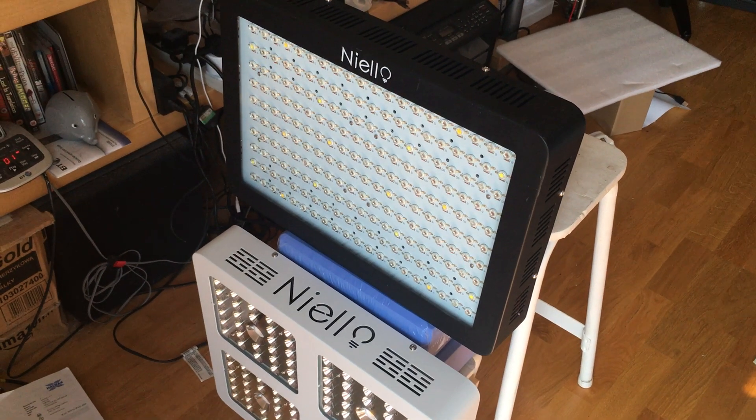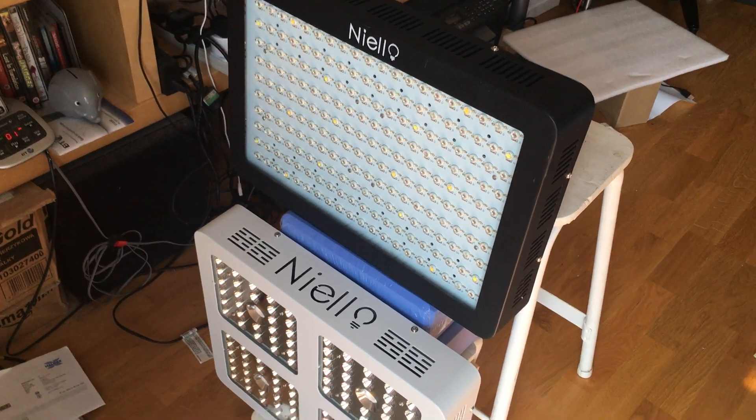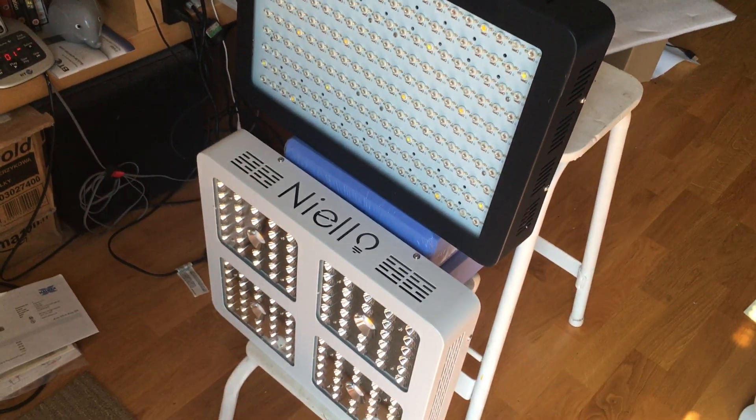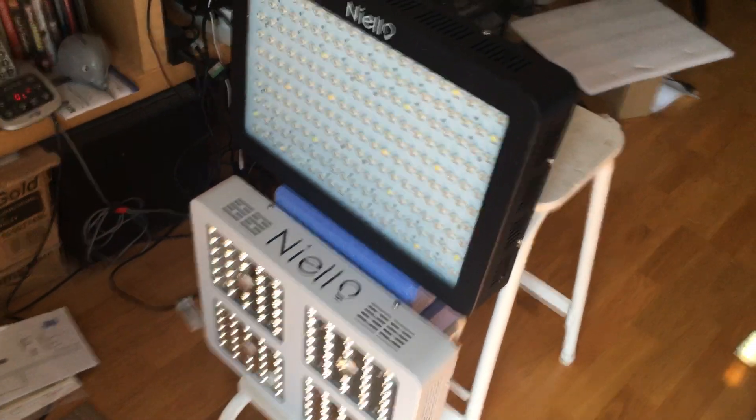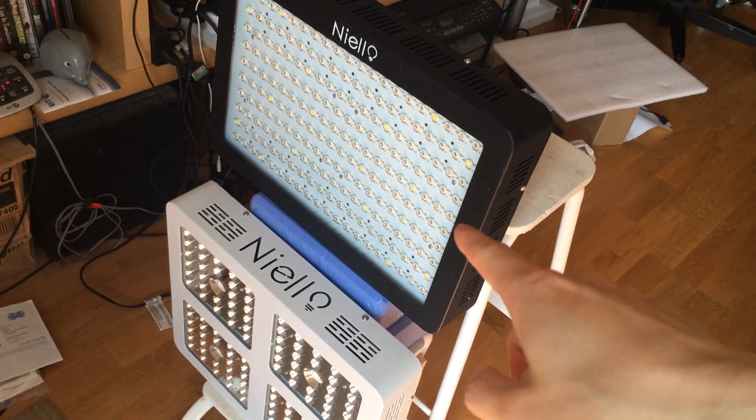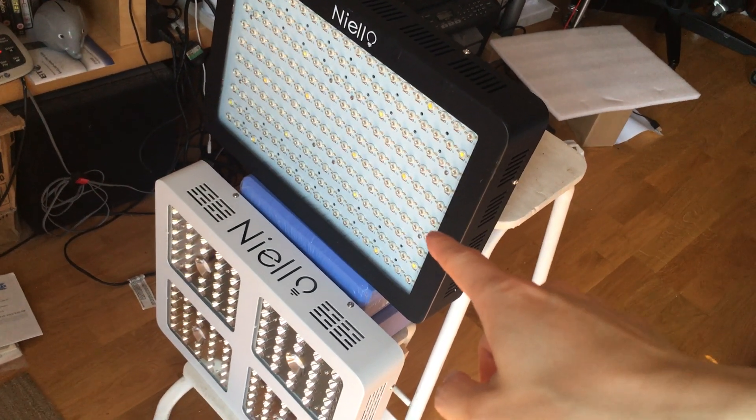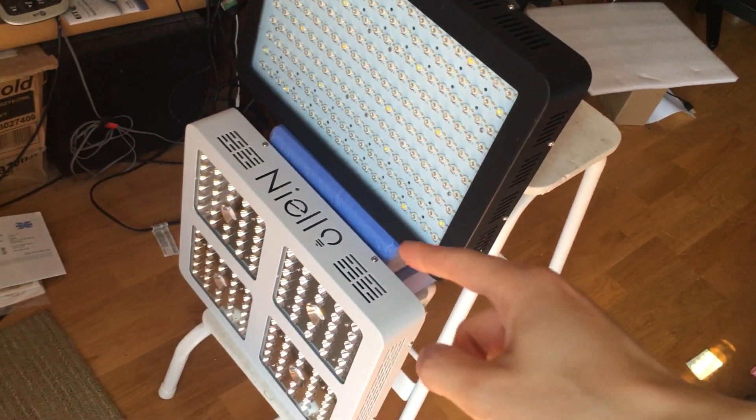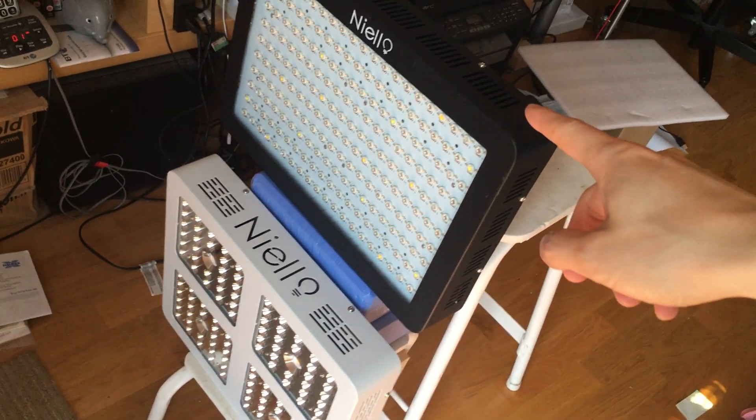Hi YouTube, this is a comparison between two grow lights.